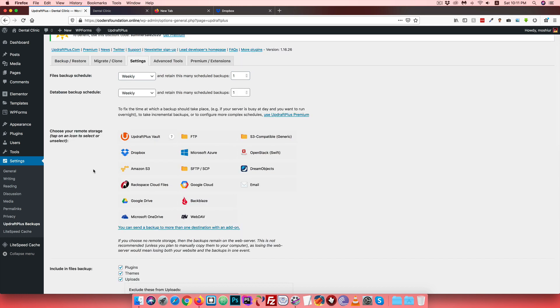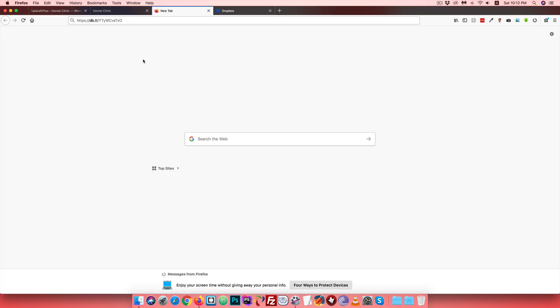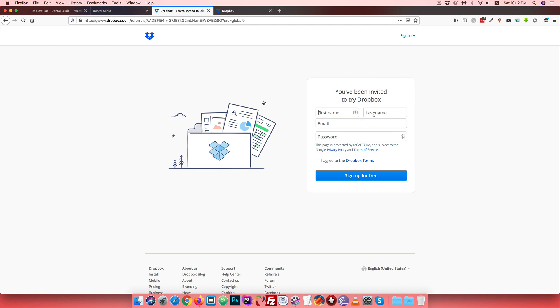To set up Dropbox backup, you need an active Dropbox account. If you use a referral link from the description, you can get extra storage space. To create an account, enter your first name, last name, email, and password, then click Sign Up. You will receive an email notification to activate your account.